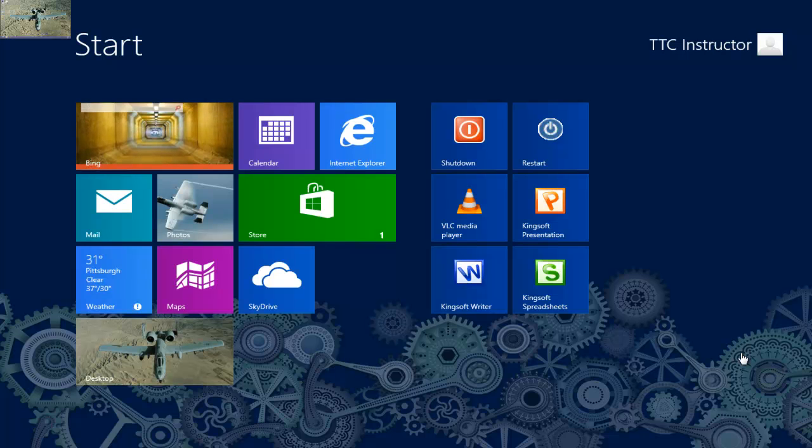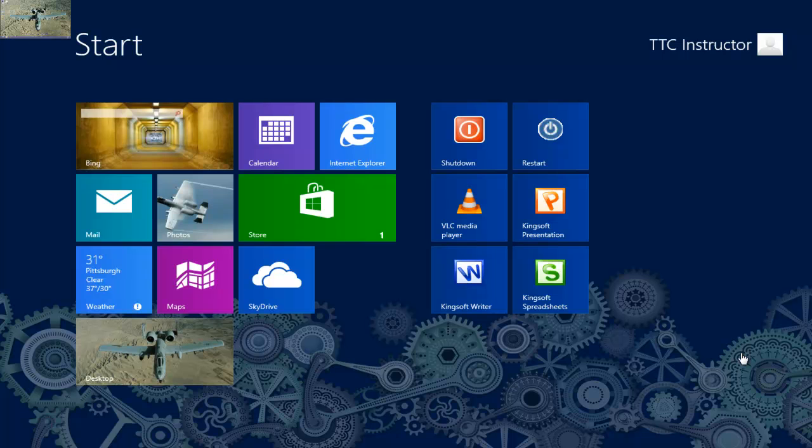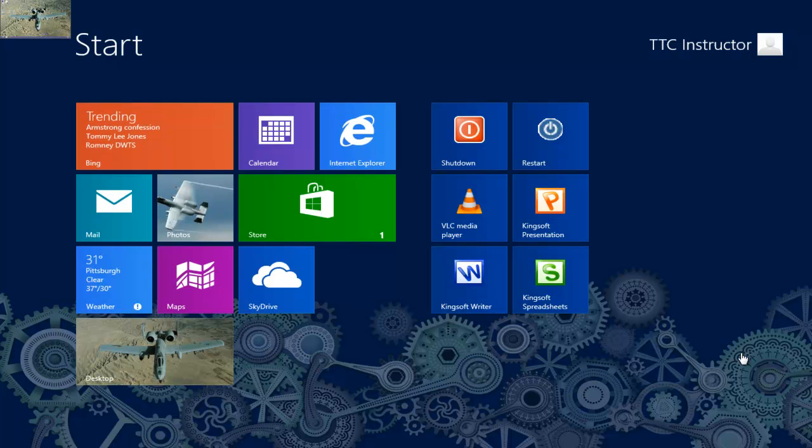Welcome to TheTechnologyCloset.com and our QuickShots. In this QuickShot, we're going to show you how to change the Windows 8 Log On Screen background color with the Registry Editor.